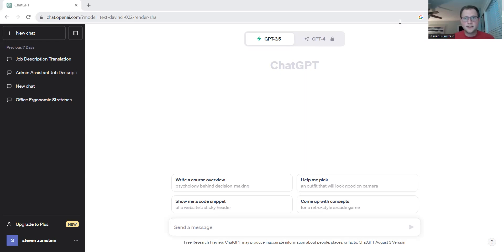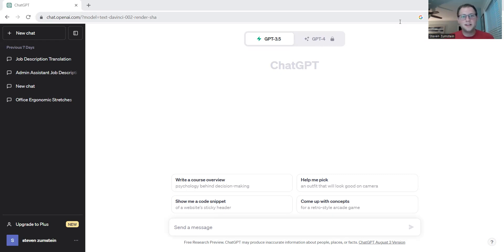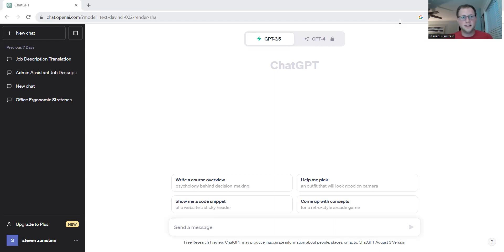The next area we want to focus on is marketing material. But before we get started, make sure you like the video down below and leave a comment about what you want to see next for how ChatGPT can help your business succeed. Now let's get into it.